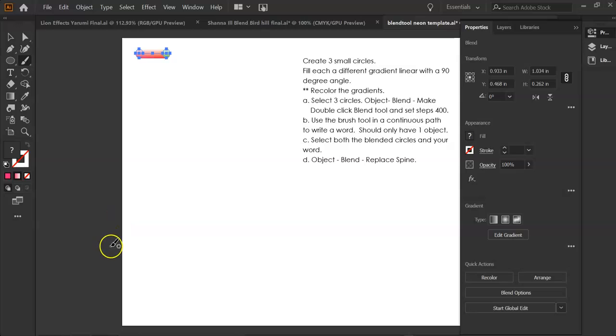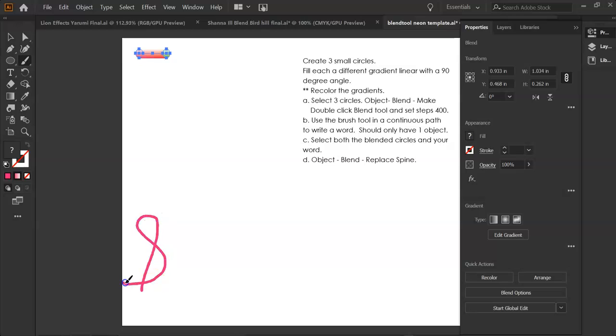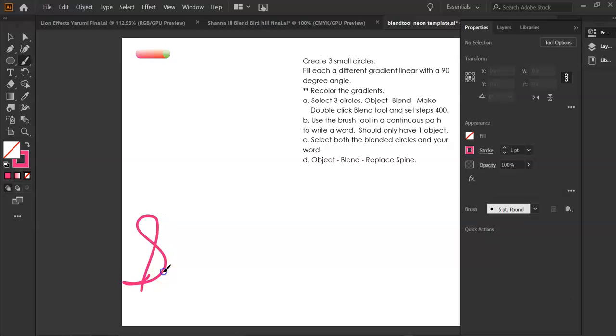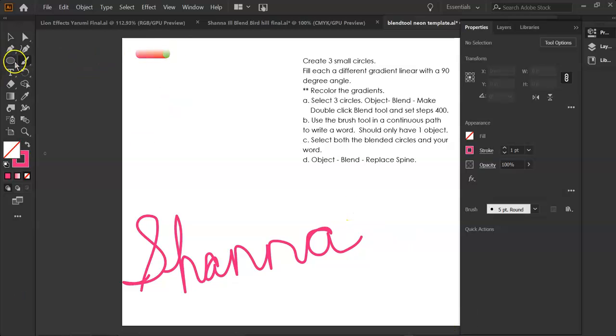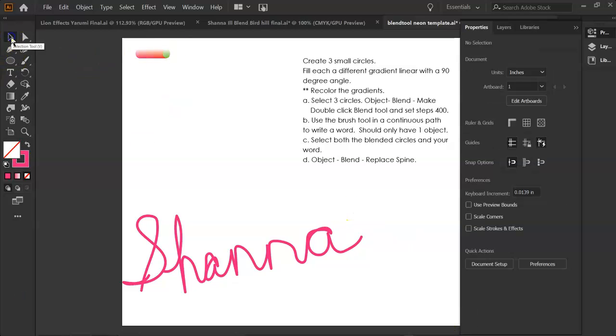I want to write something, and it needs to be one continuous path. It may take you a couple times to practice with the paintbrush until you get exactly what you want. I'll pretend that's perfect.